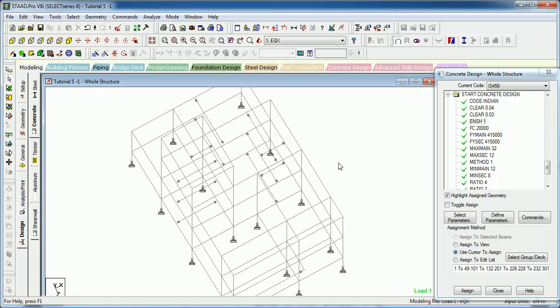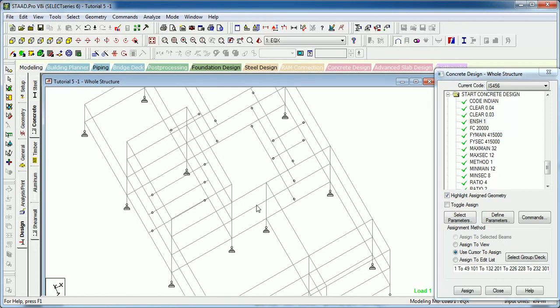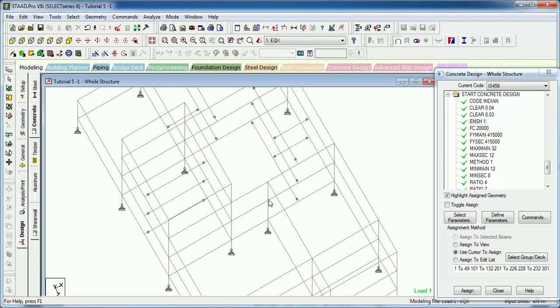We need to give Effective Length Factors as you can see this column. This one is braced in this direction in all the sections but it is not braced in this direction.